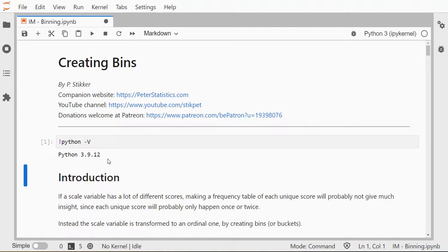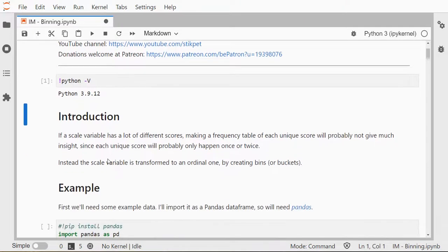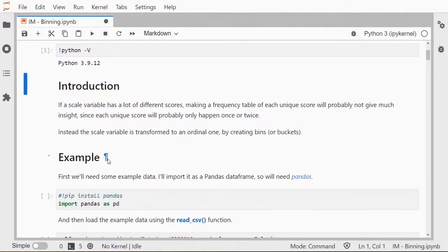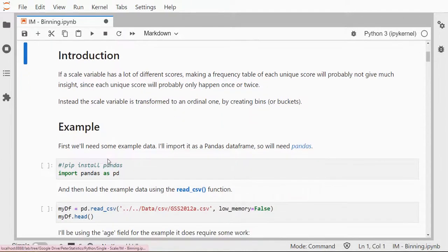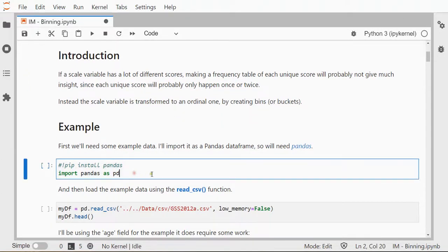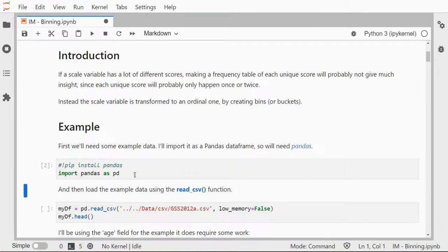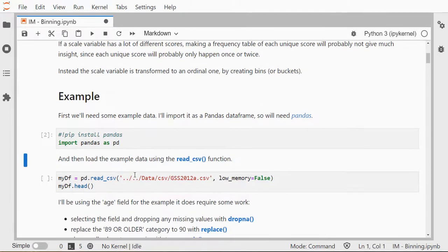I'm not going to show how you can determine how many bins you should use—for that I have a separate video. I need some example data, so I'll load pandas. If you've never used that before, you can use pip install pandas, and then to load it in you use import pandas as pd.